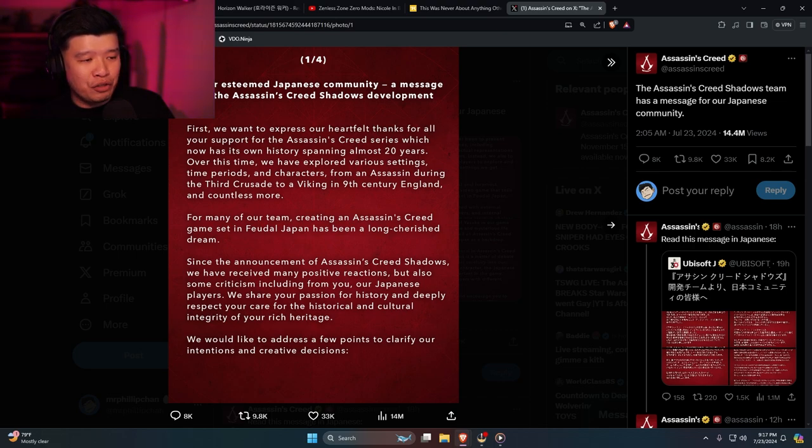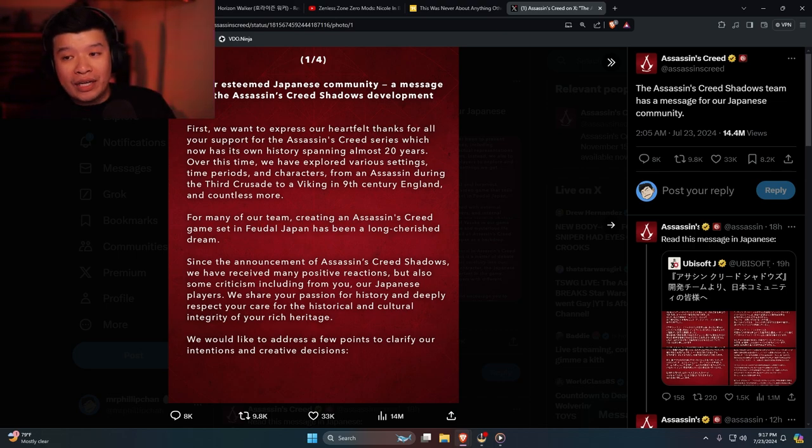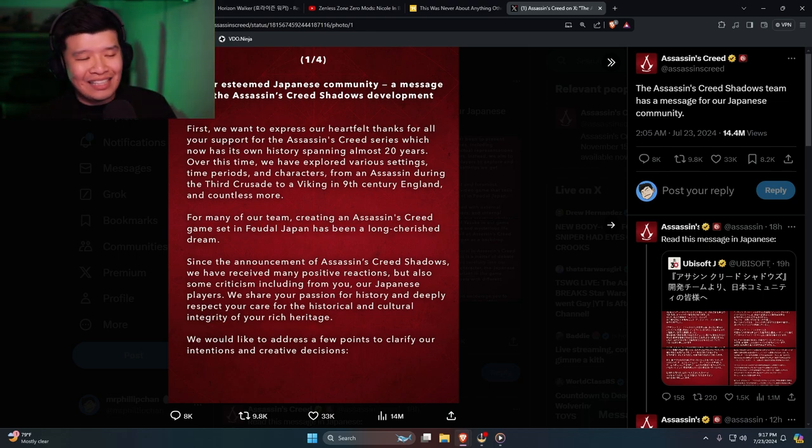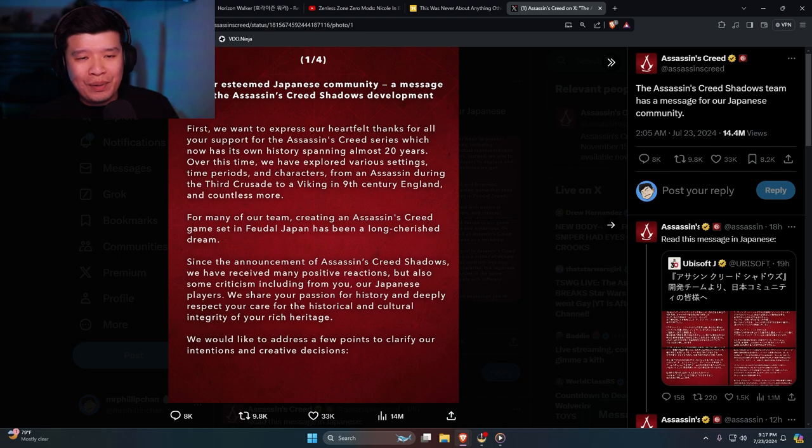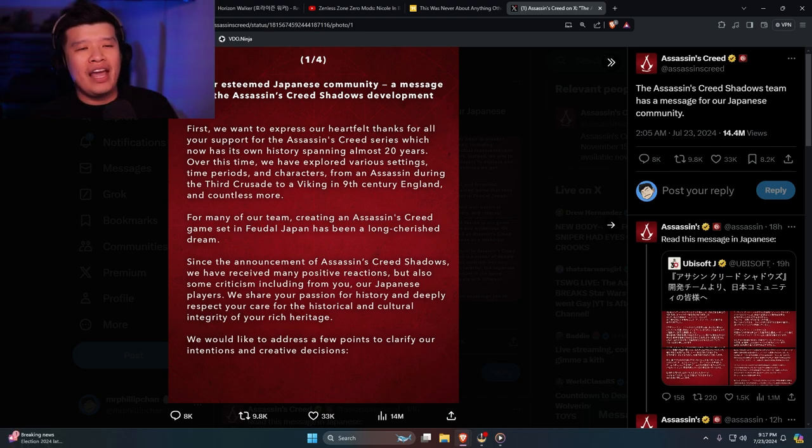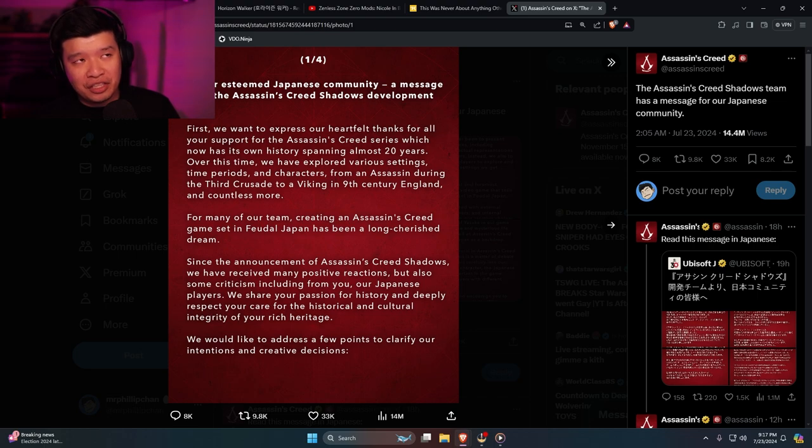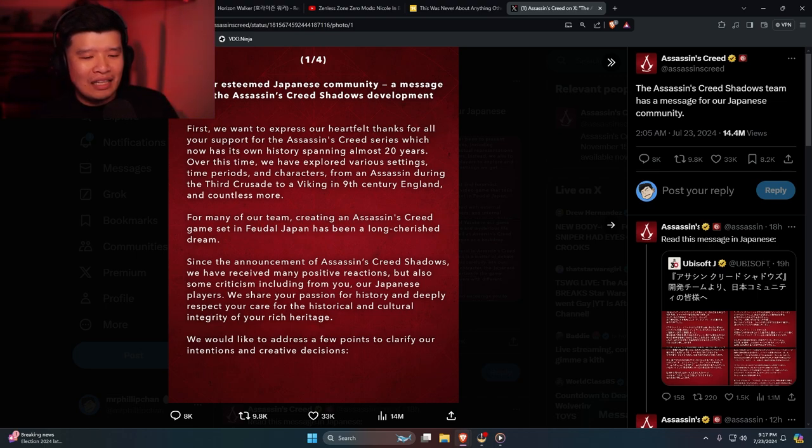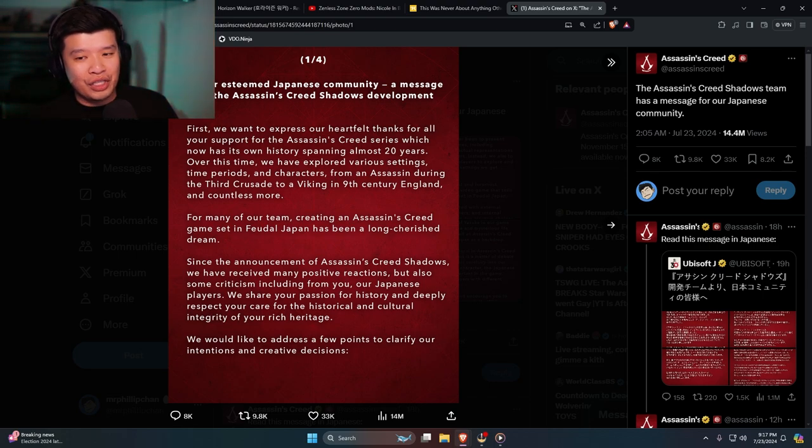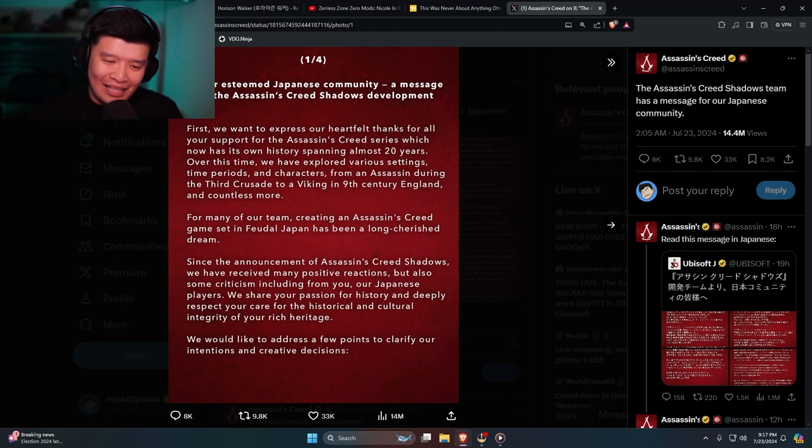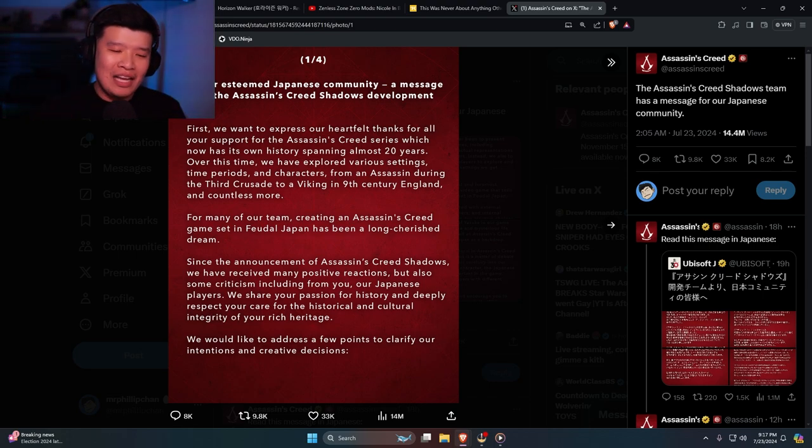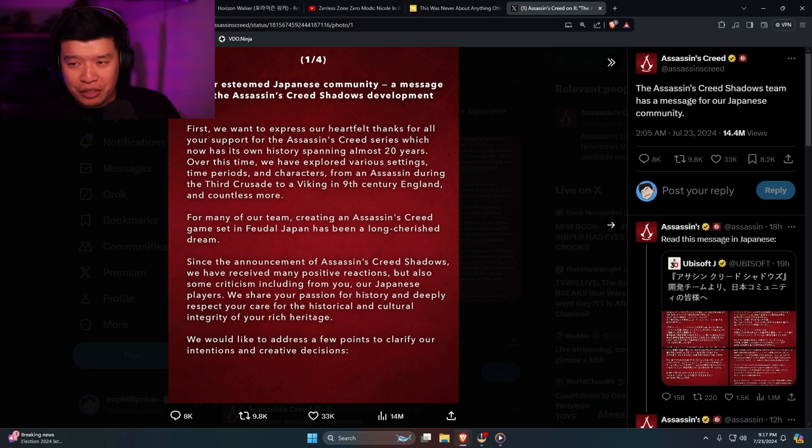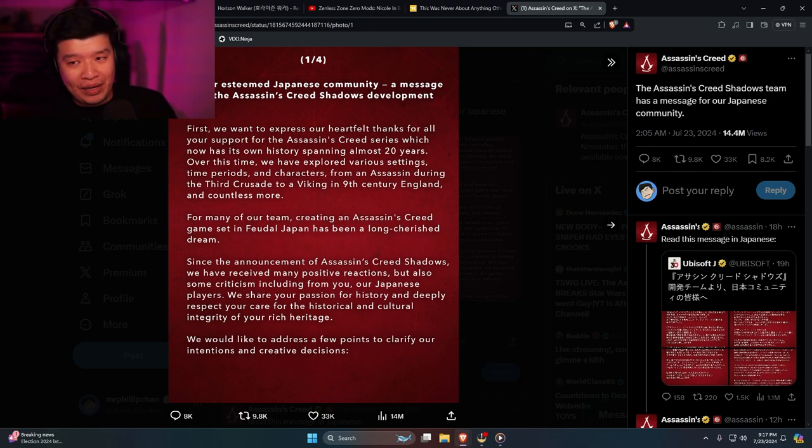For many of our team, creating an Assassin's Creed game in feudal Japan has been a long cherished dream. Well clearly you guys did not care. Ubisoft did not give a crap what Japanese thought. Now the fact that the Japanese started doing legal stuff, going through their chain of commands to get this stuff, and the fact they completely removed Thomas Lockley from the university or something like that, which is pretty damn crazy.